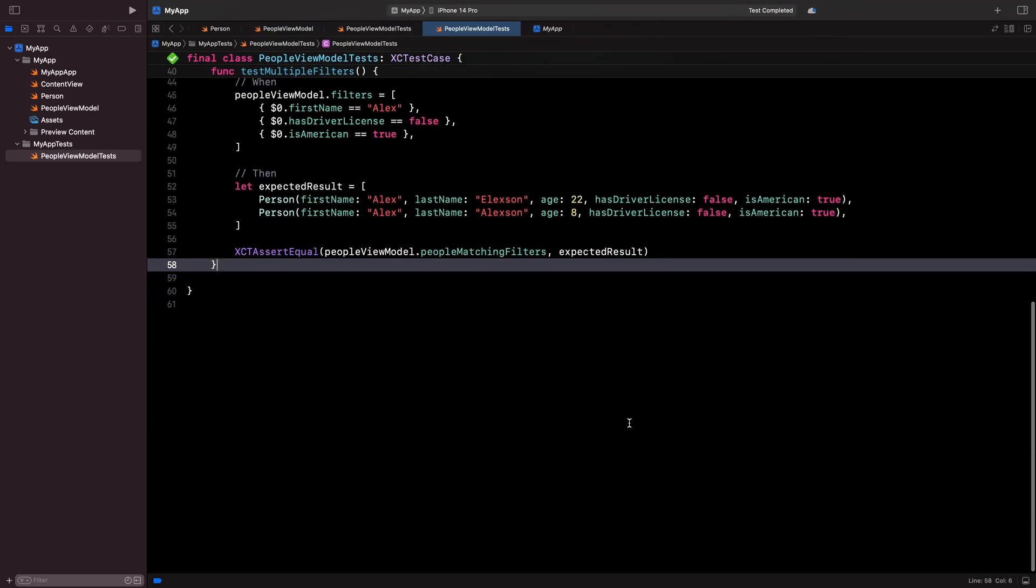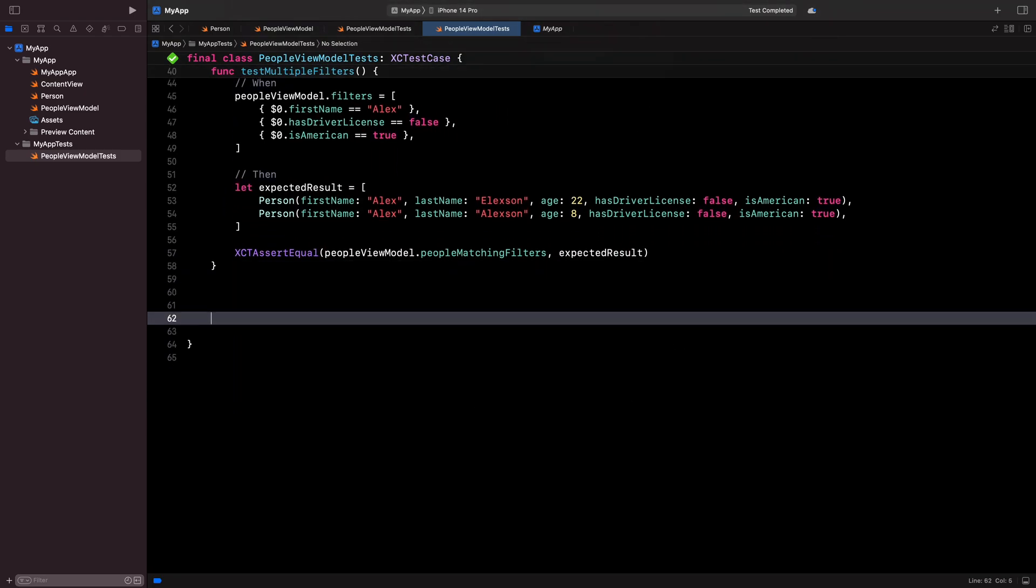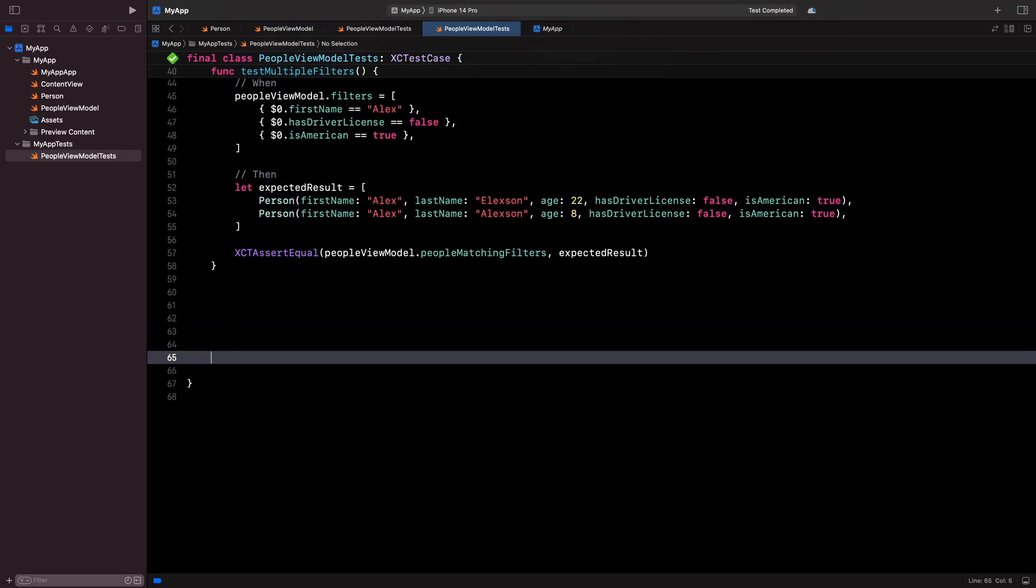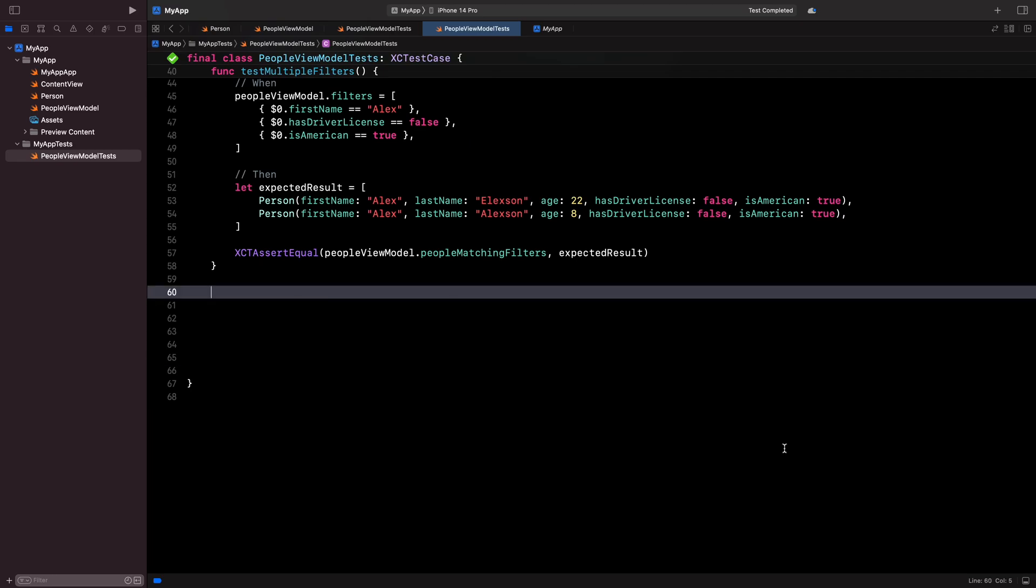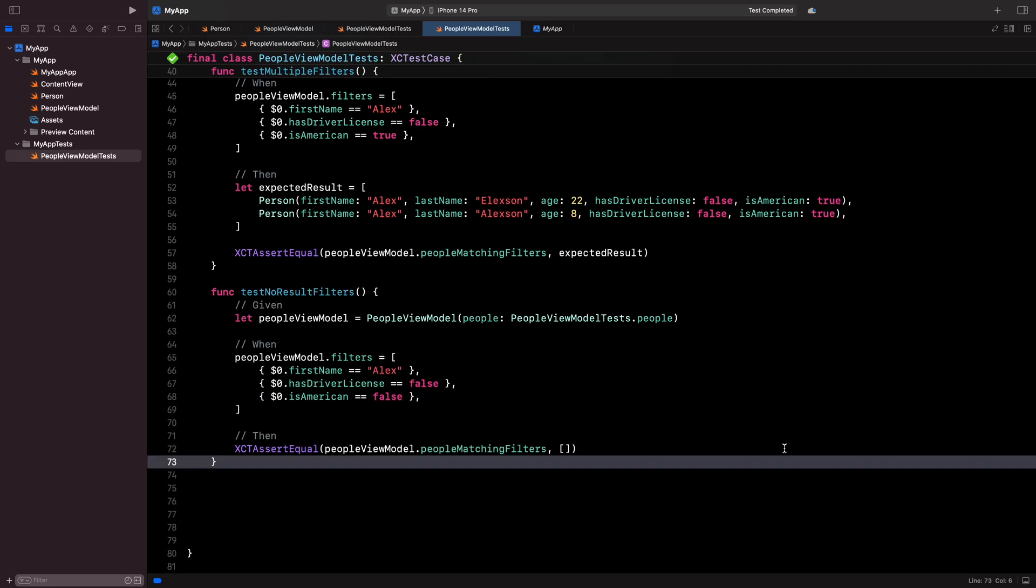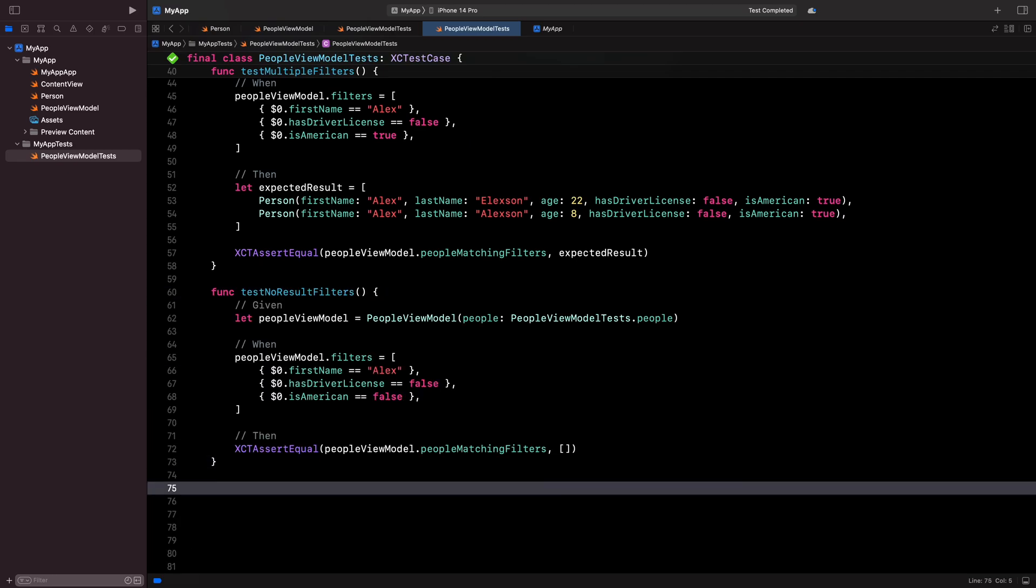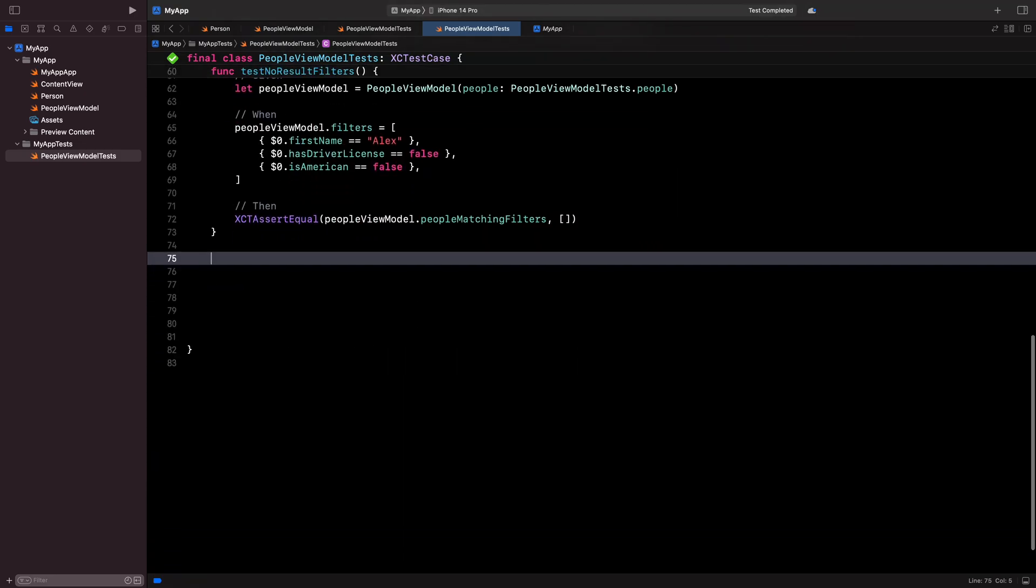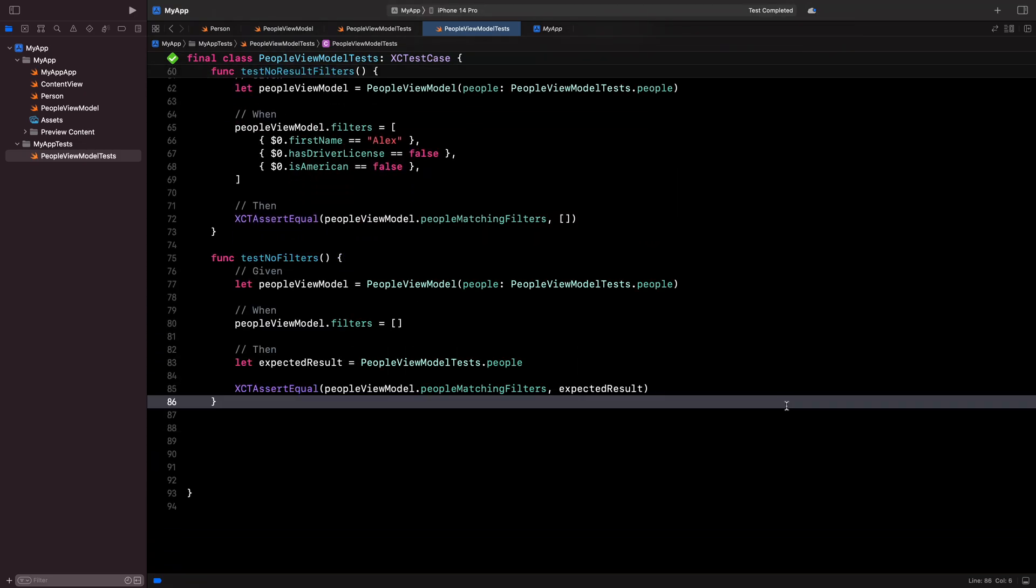Then I'm going to write a couple more tests that will cover the edge cases because that's often where you find bugs. First, I write a test for the case where a combination of filters produces no results. Then I write another test for the case where I set no filters.